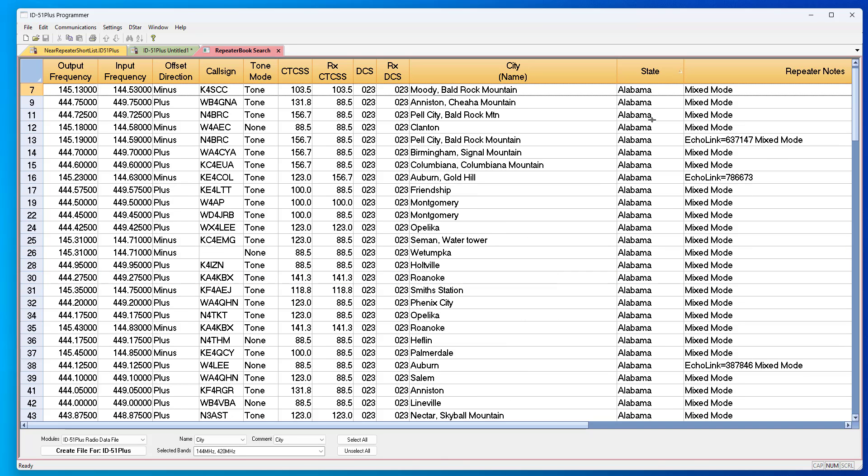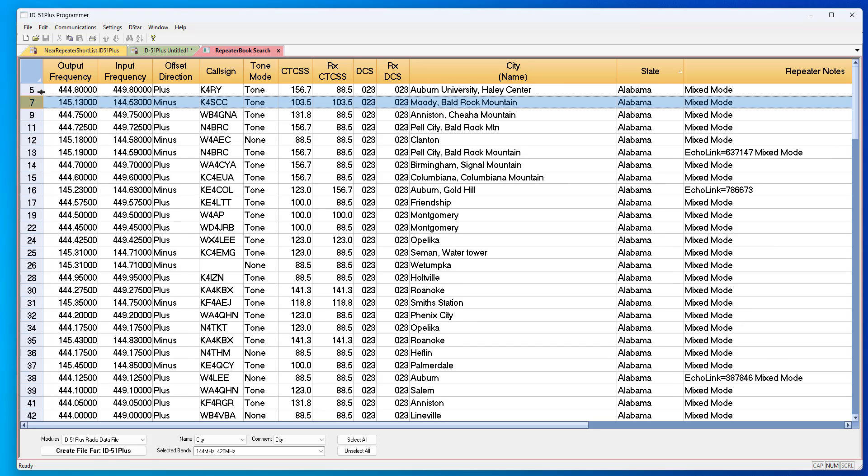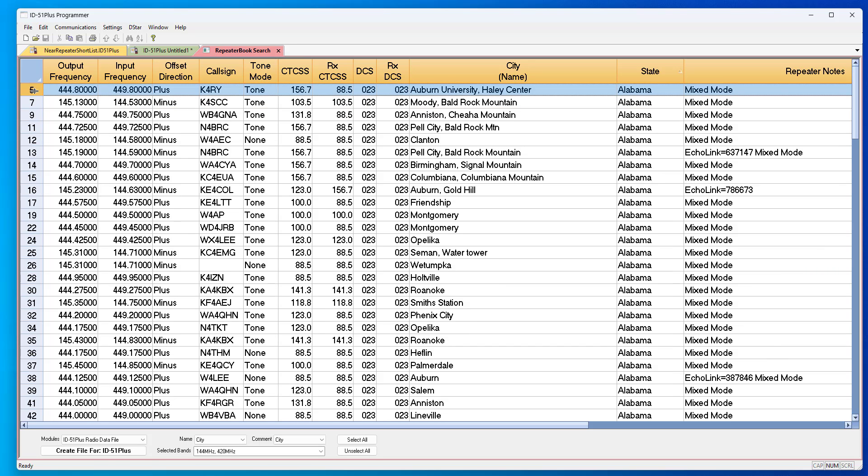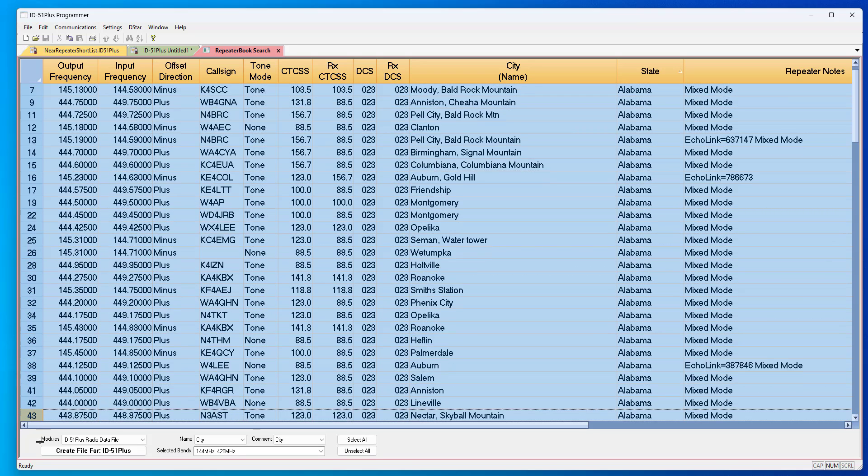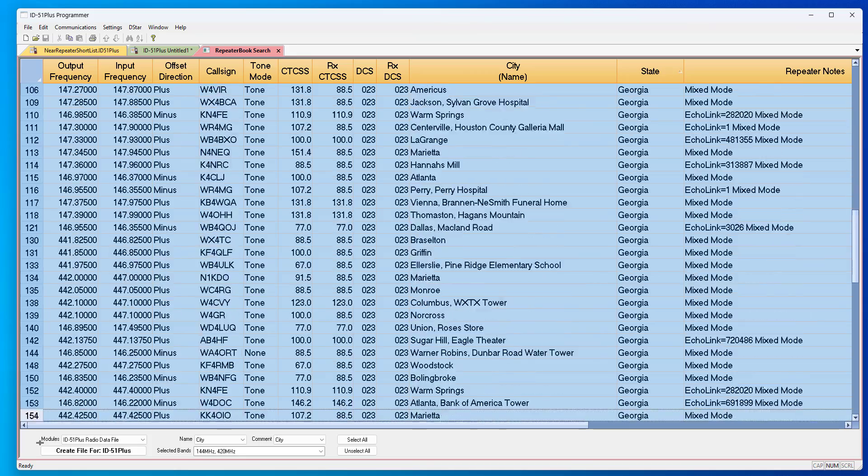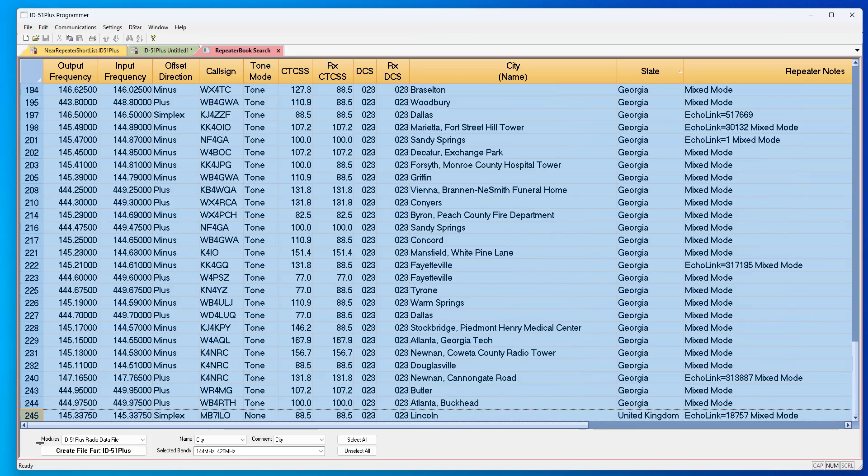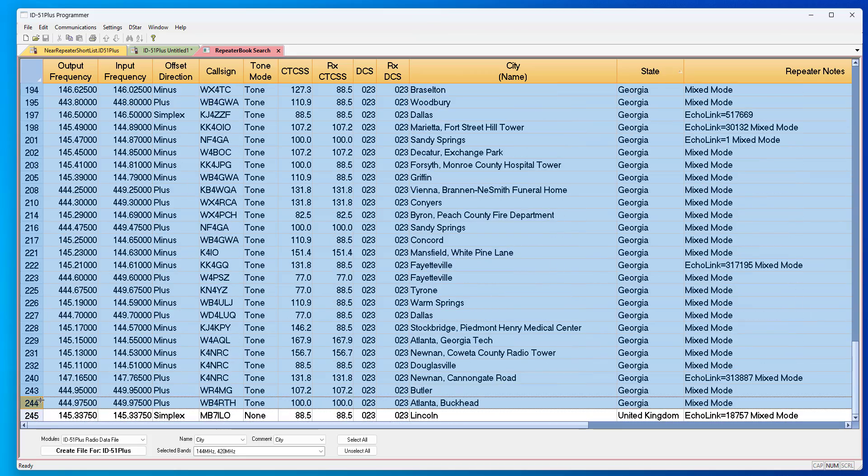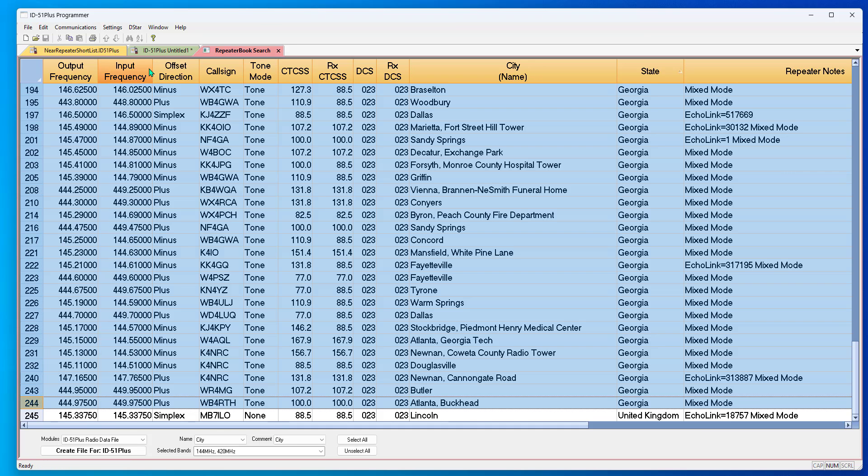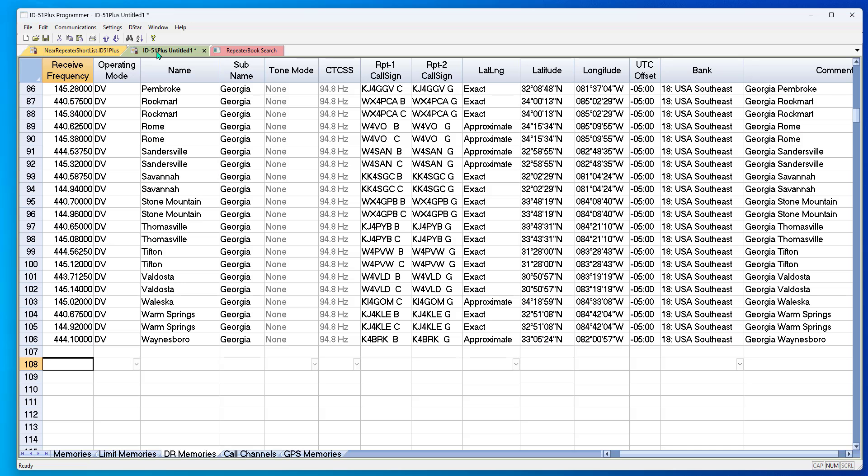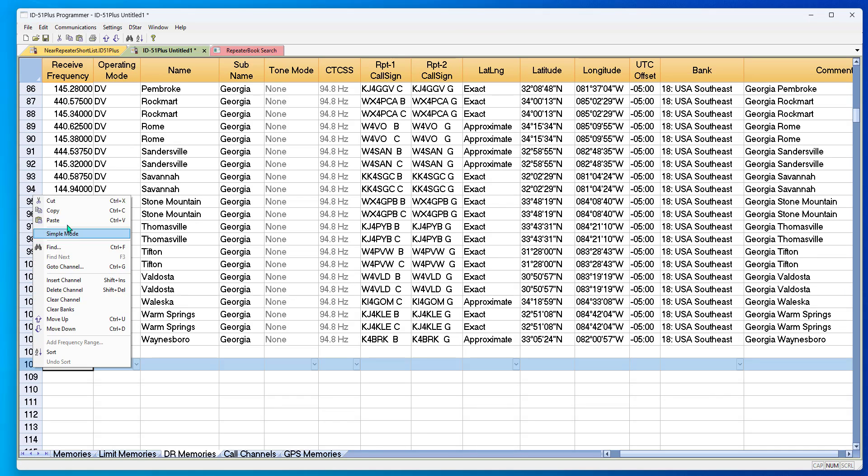We're going to sort by state. We'll have a reason for that in a minute. Come all the way up to the top. Ctrl+A, pull down through them, and I'm not going to take the United Kingdom. I'm going to copy and paste.